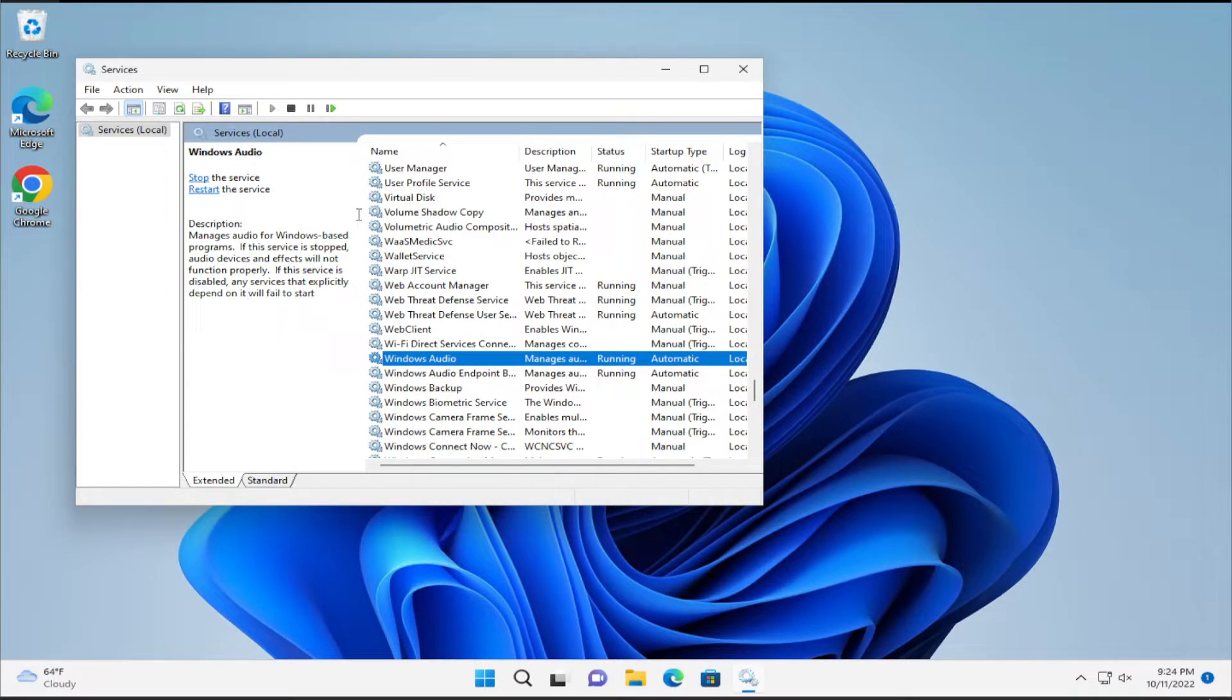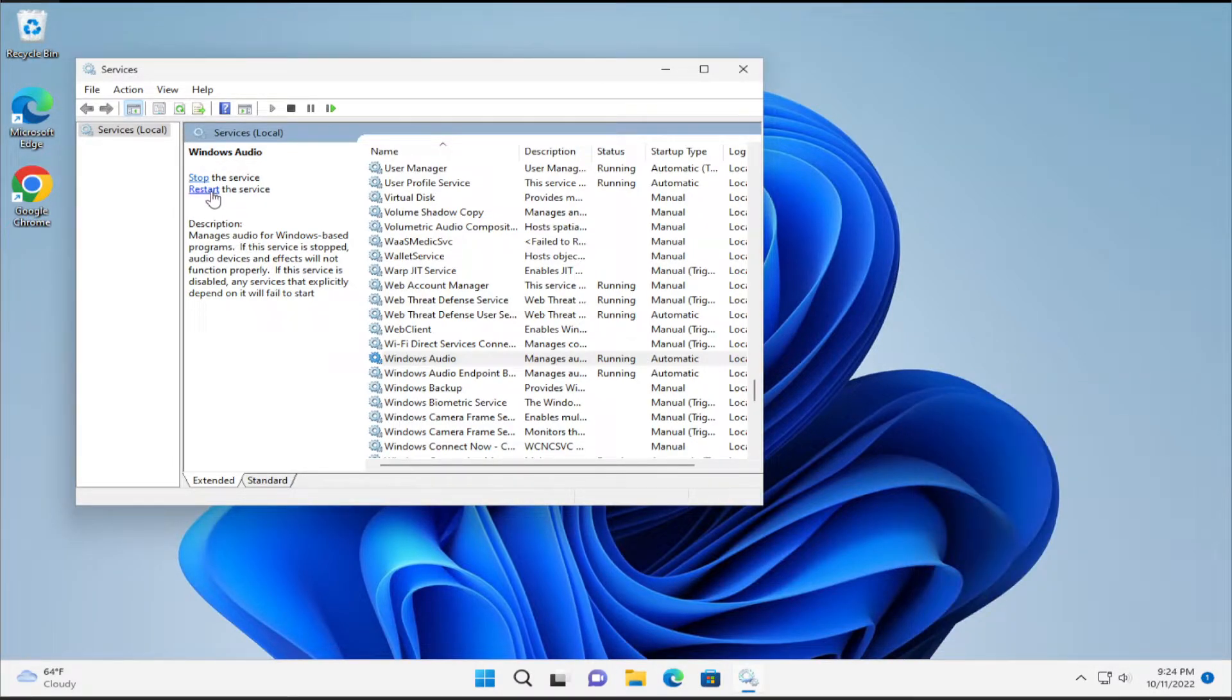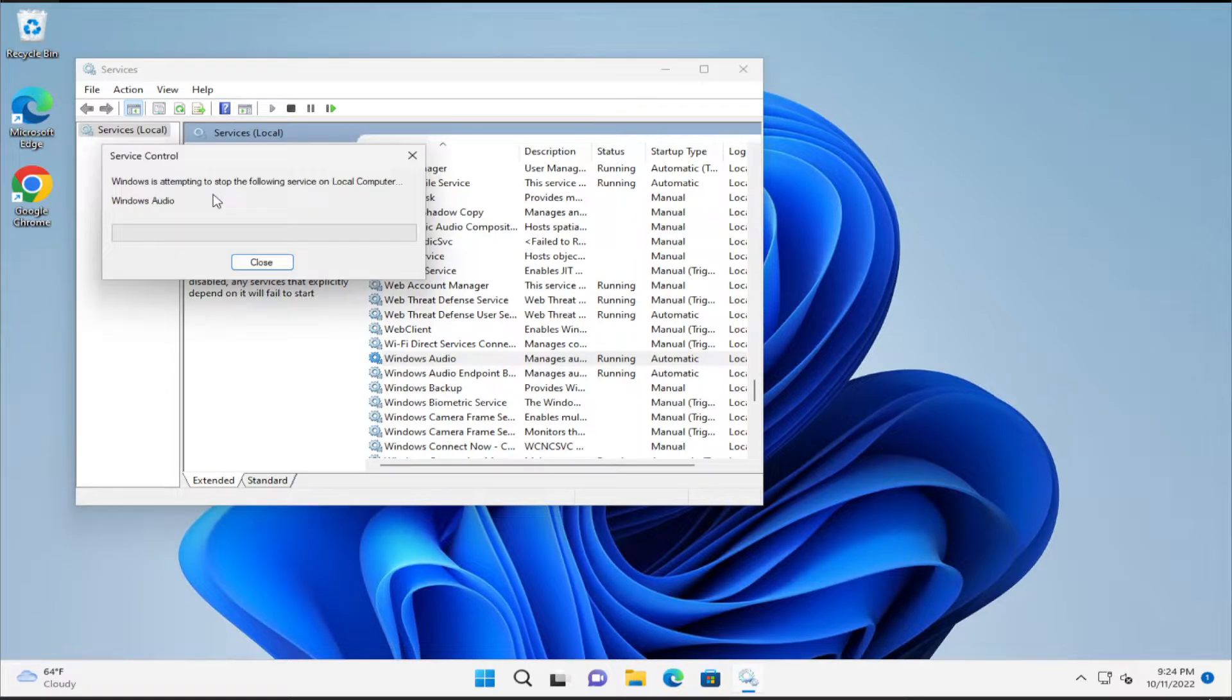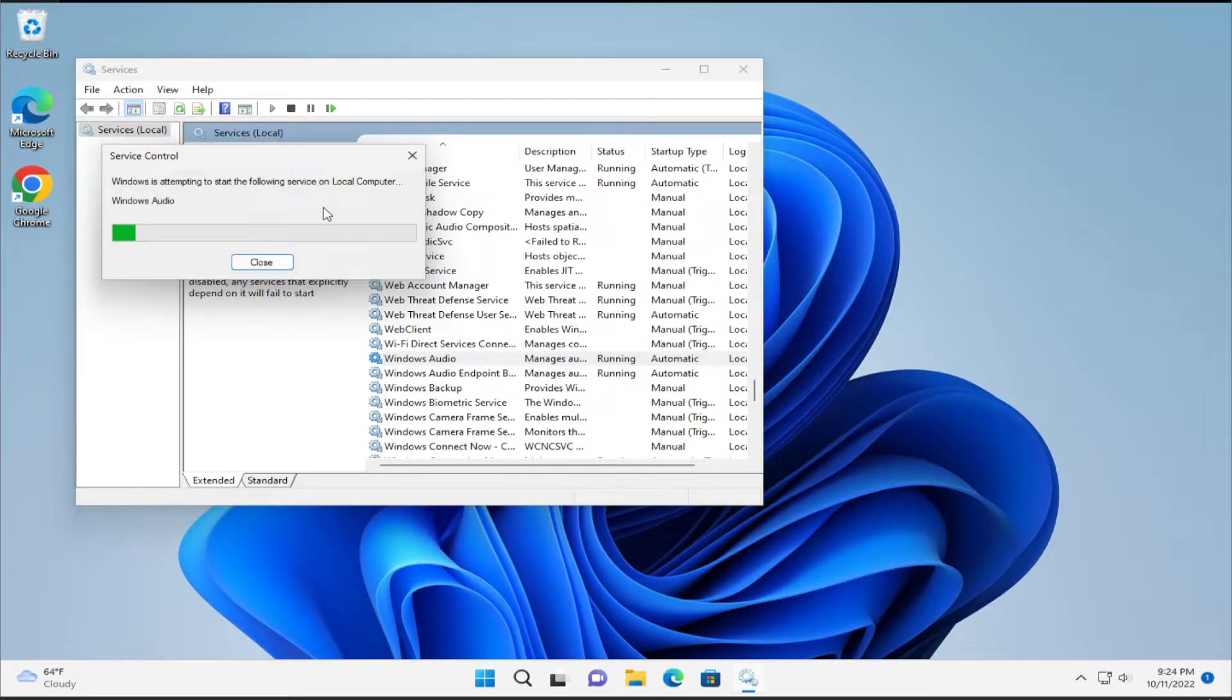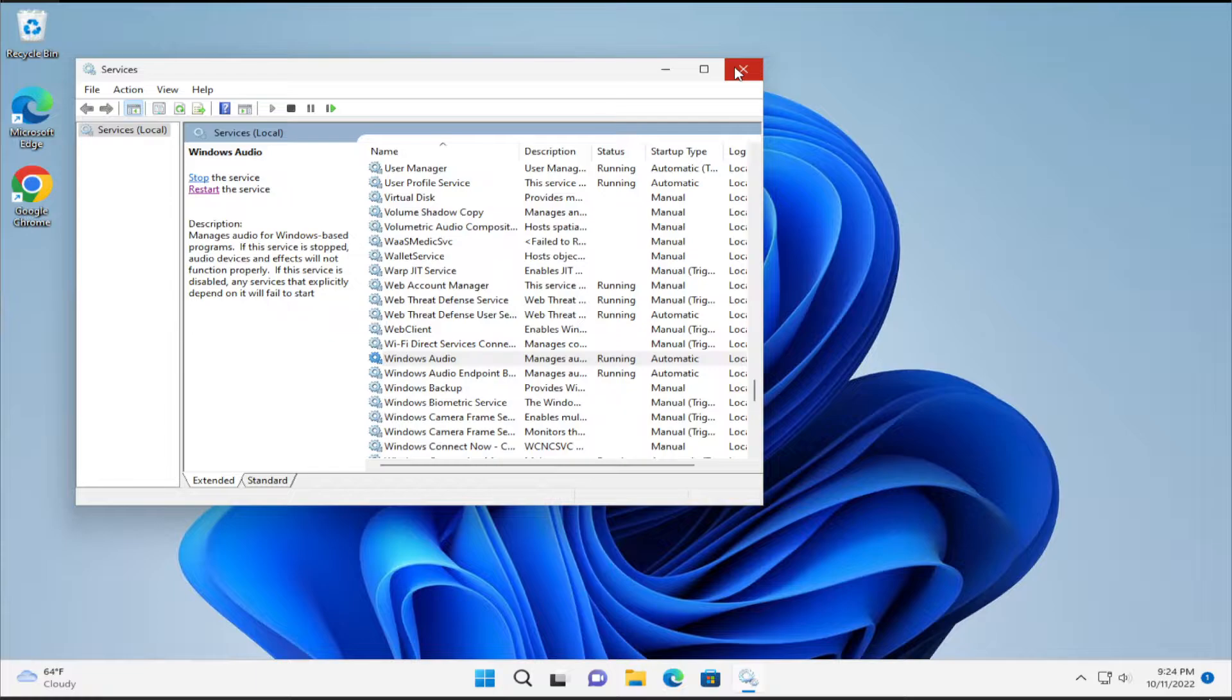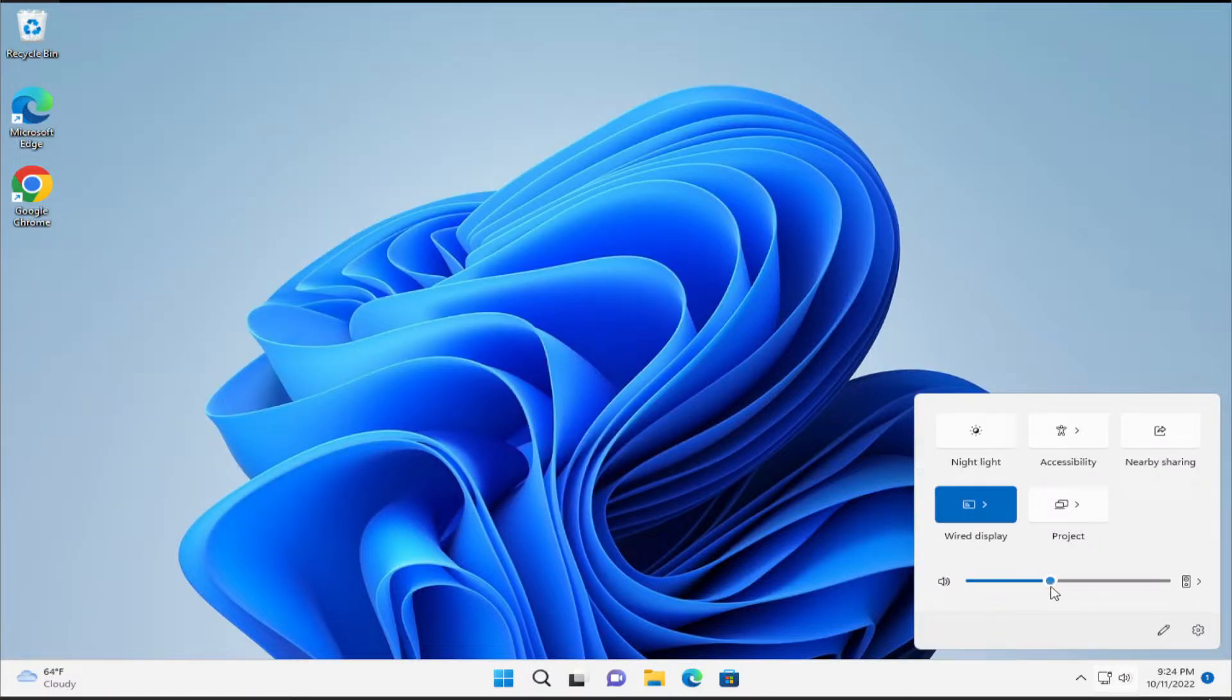Click OK. You can verify if your problem has been fixed or click to restart the audio service. Your problem should be fixed at this point.